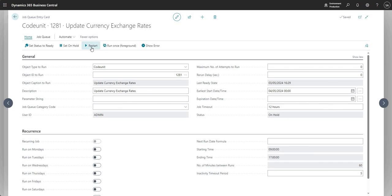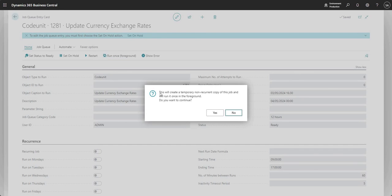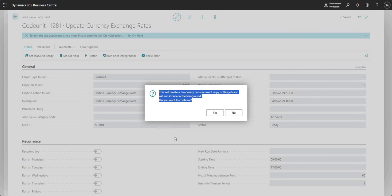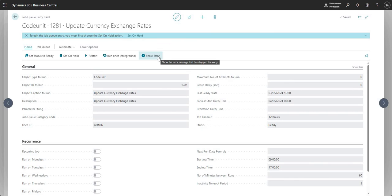Restart speaks for itself — you use it when the job queue entry has failed and the status is set to Error; it changes the status back to Ready. Run Once in Foreground creates a temporary non-recurring copy of this job and runs it once in the foreground — it will prompt you to confirm with yes or no. Show Error, when the job is in an error state, will display the error that caused the job to fail.